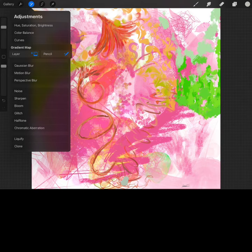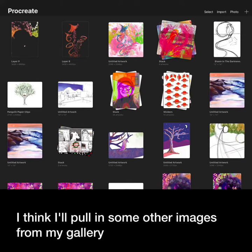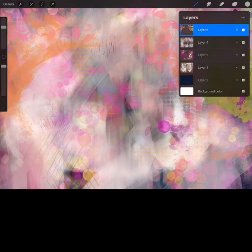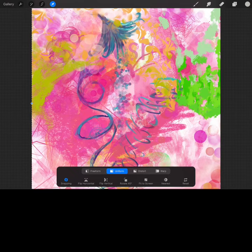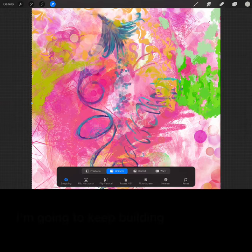Let's adjust the hue and saturation a little. Maybe try some gradient mapping. I think I'll pull in some other images from my gallery. This is a nice background. I'm going to keep building.